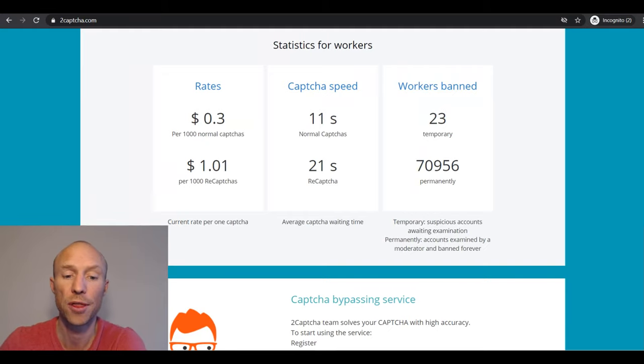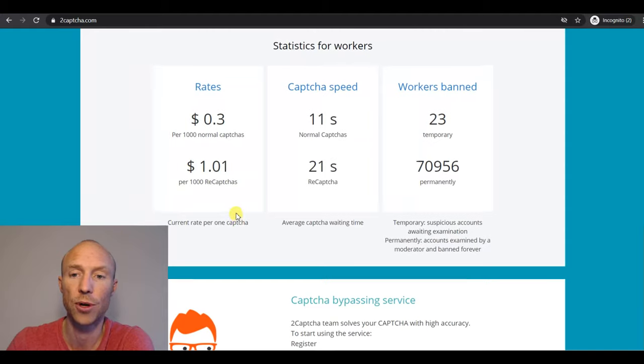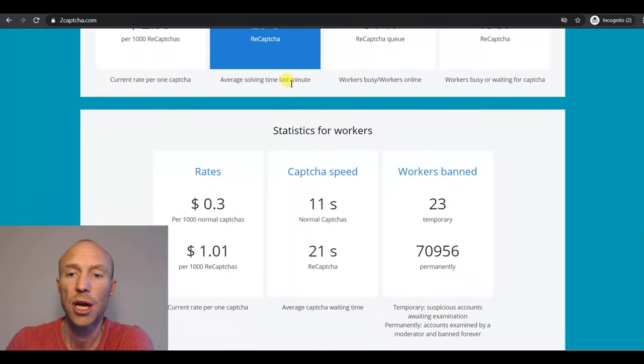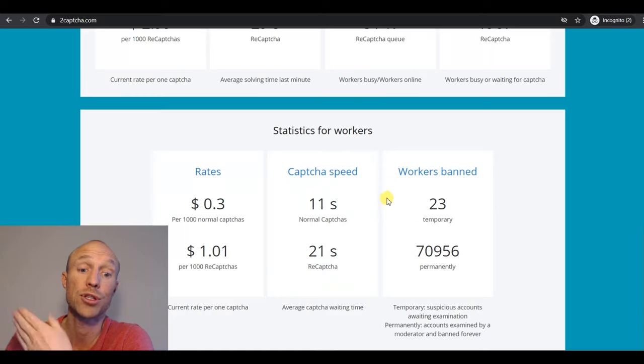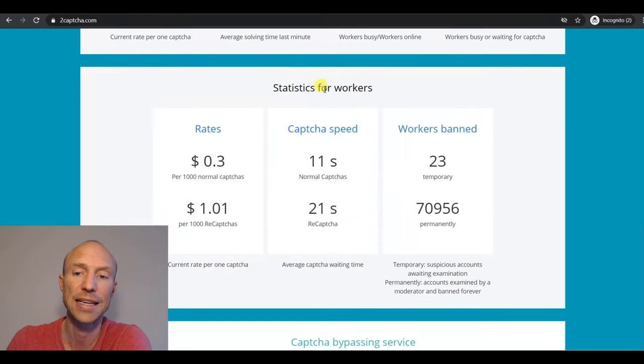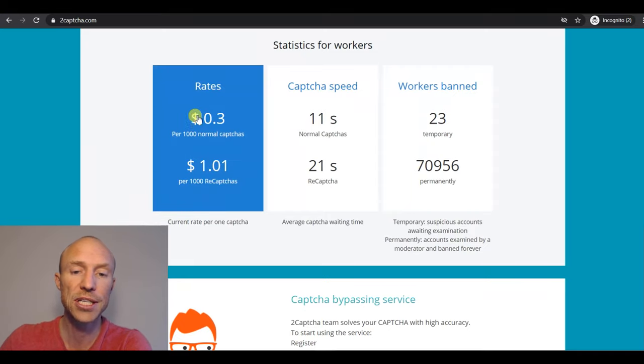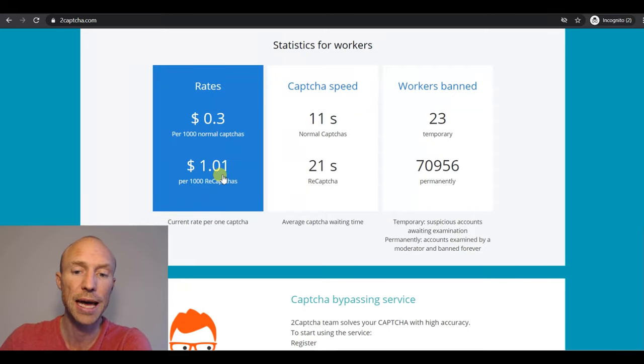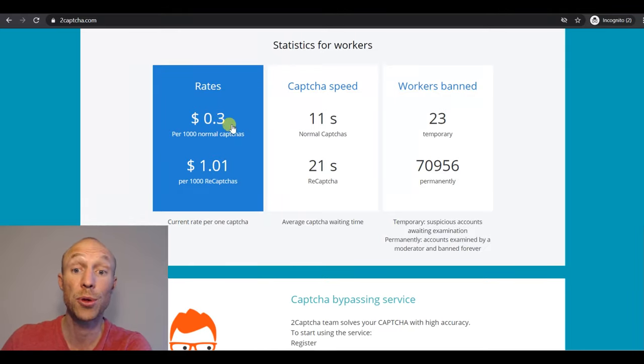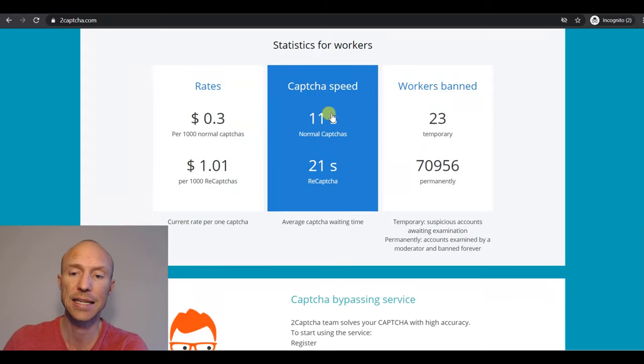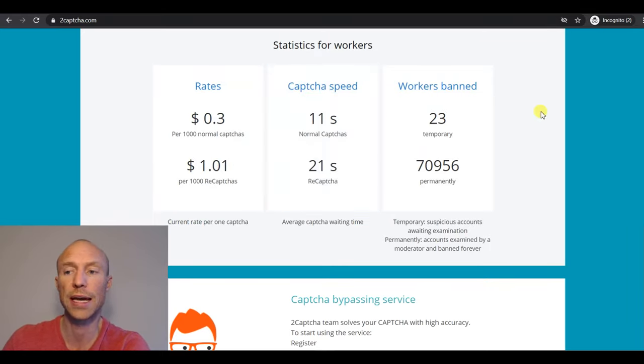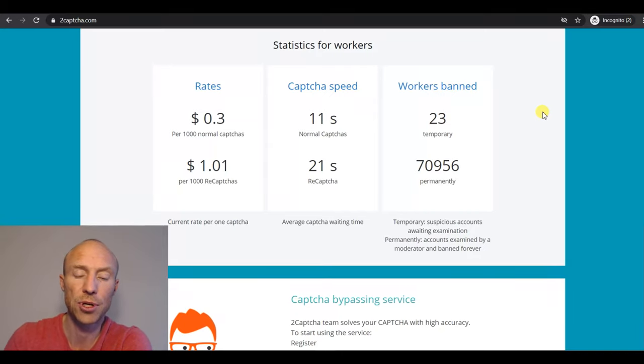Also on the front page they have some statistics that shows the current rates you can earn. There's also something for customers but that's how much the ones that want the captchas solved have to pay. So you need to look at the statistics for workers to figure out how much you could approximately earn. Here you can see there's a difference between the normal captchas and the reCAPTCHAs. If you solved 1000 regular captchas you would earn 30 cents. And it then says here that usually it would take around 11 seconds to do that. As I showed you, yes it's probably true that it can be done in 11 seconds.